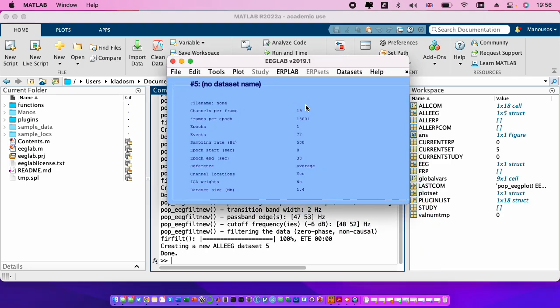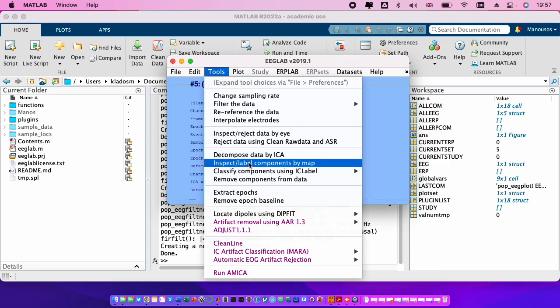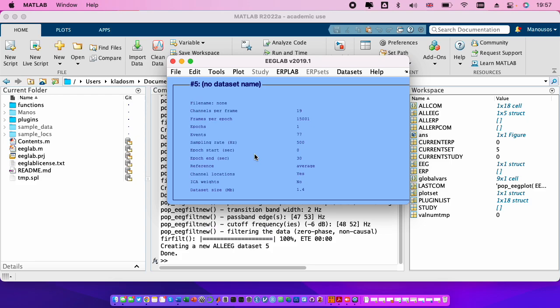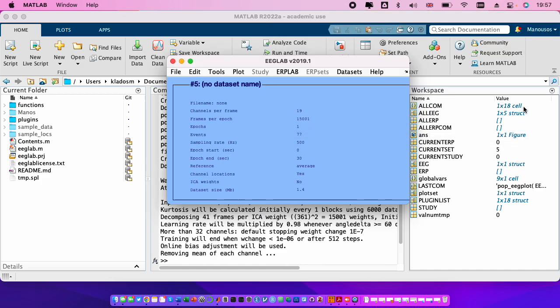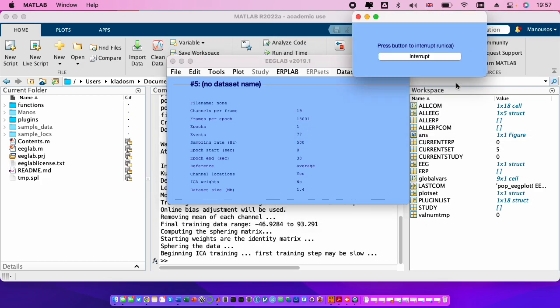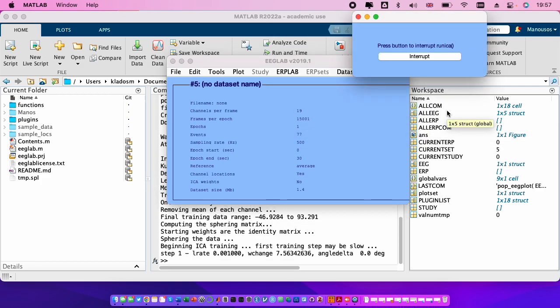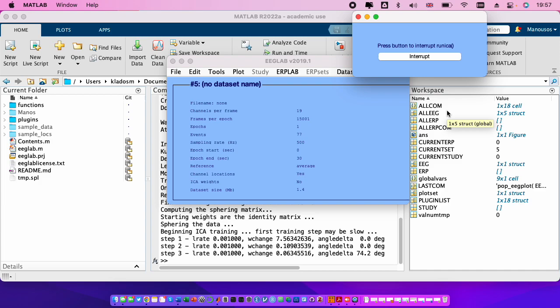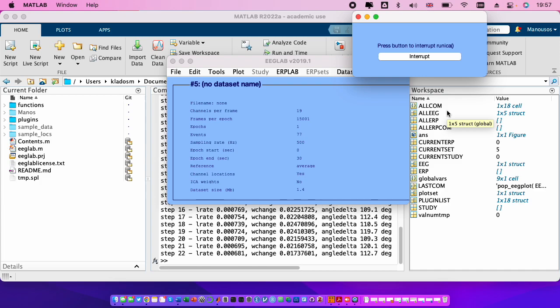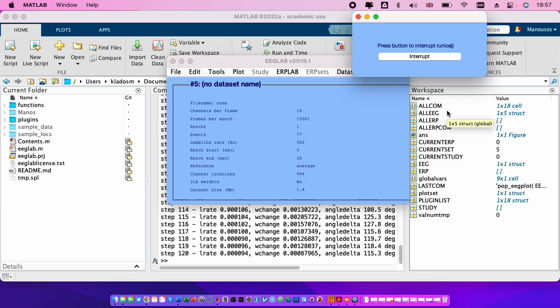So we go to EEGLAB, we do that with the ICA tools, decompose data by ICA. We choose run ICA with this command line options extended one. I will not go deeper on what is extended one and so on. We wait until ICA finishes.